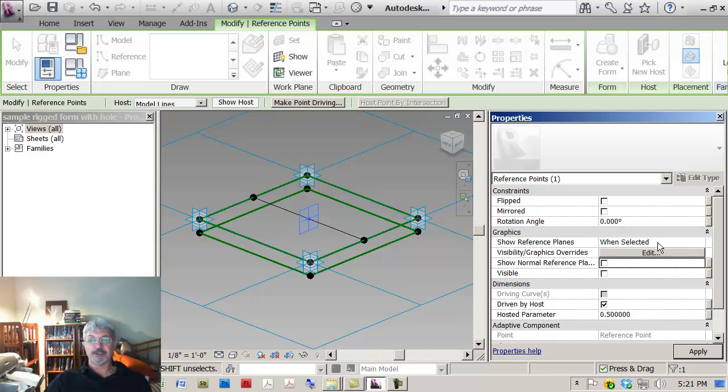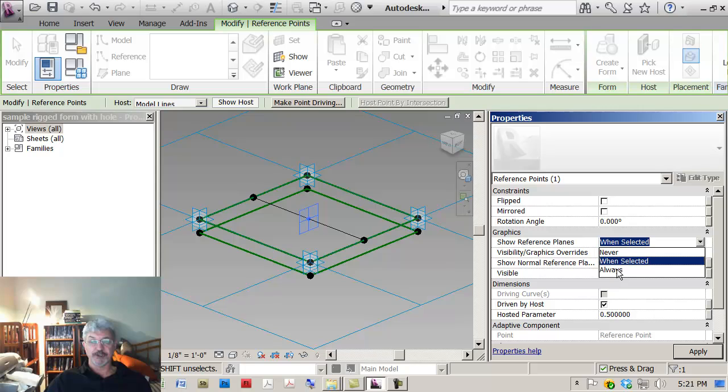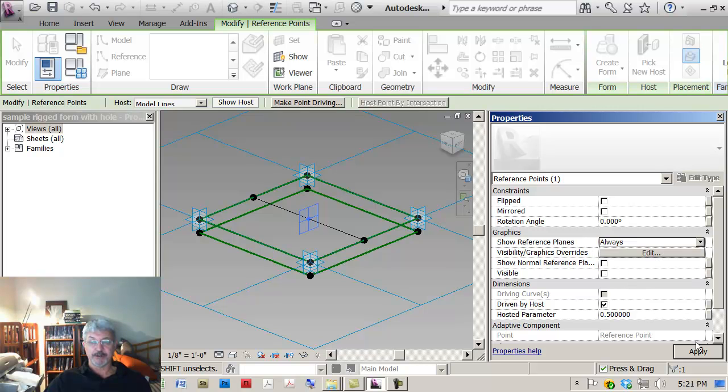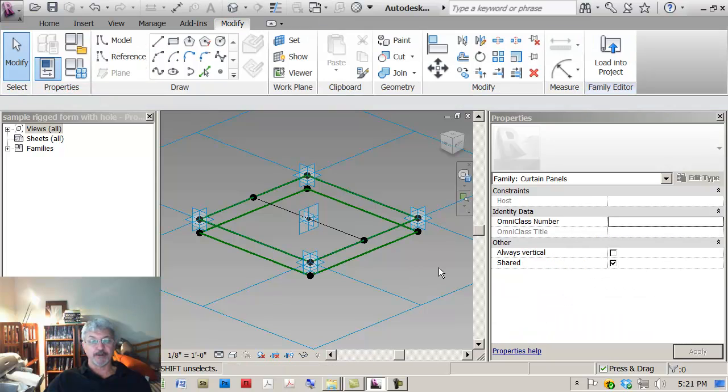You won't though see them all the time until you go up here and say show reference planes and I change that to always, from when selected to always. So that way when I look at it in my model, I can now see the reference plane.